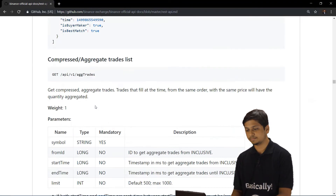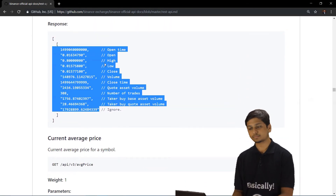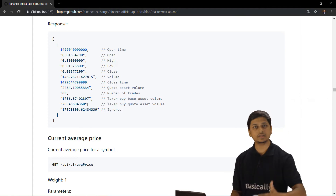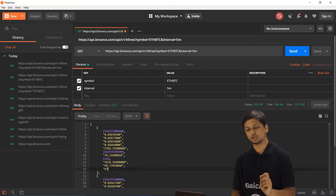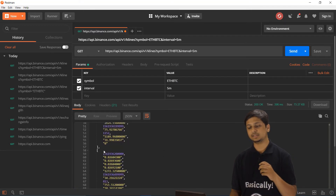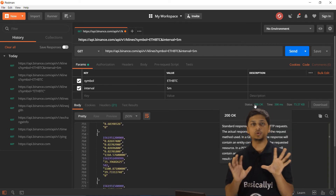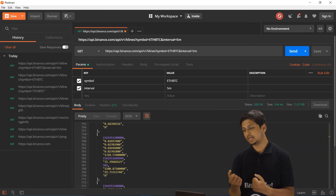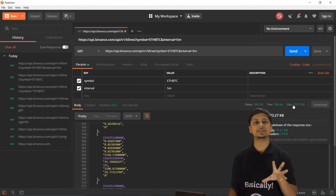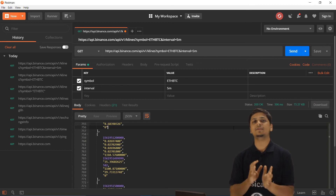Looking at the klines documentation, the response includes open time, open, high, low, close, closing time, volume, and other data points — all returned as a JSON object. Each array represents one candle, and a large number of candles have been returned. The status is 200 (OK), and we can see the response time and size of the data received.